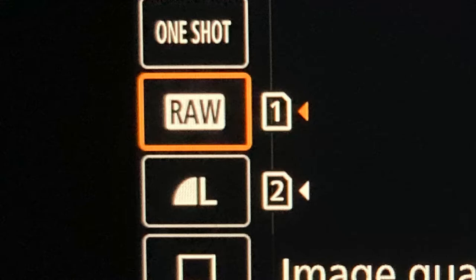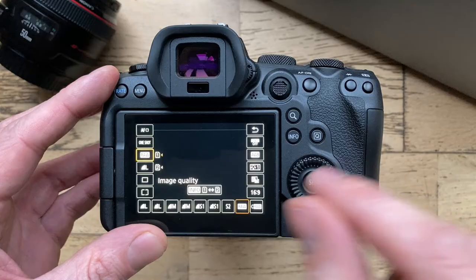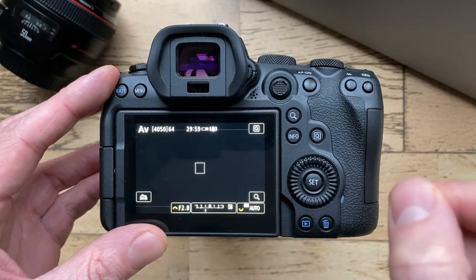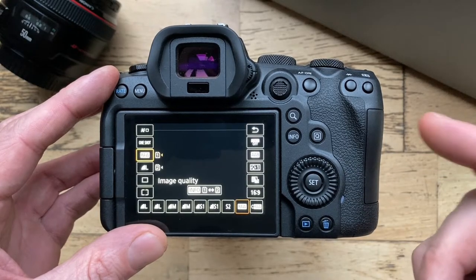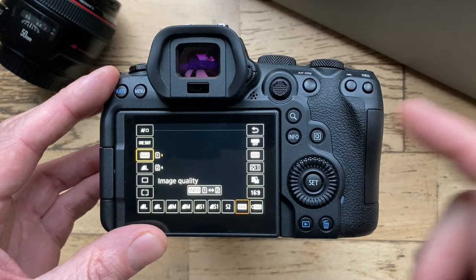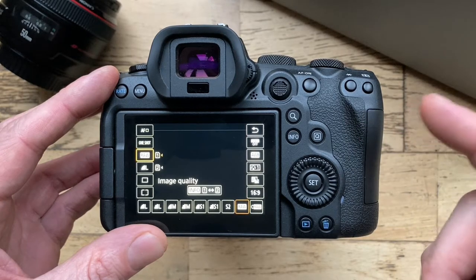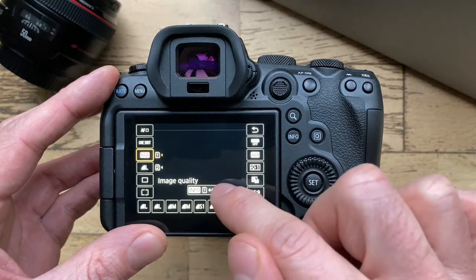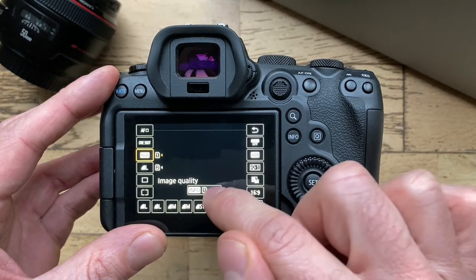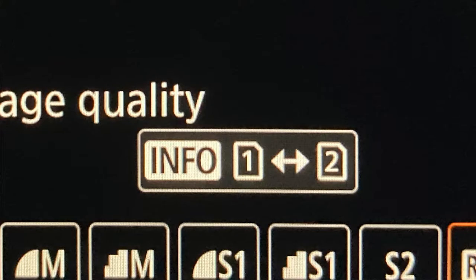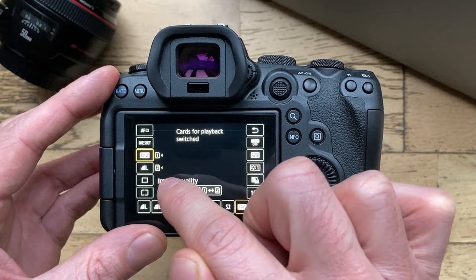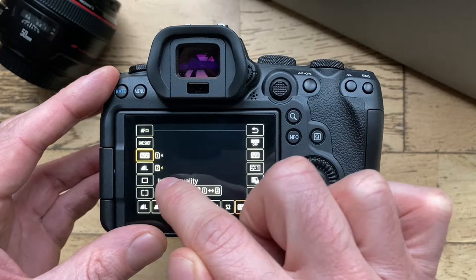Of course the raw files aren't affected with the crop. So simply to fix this and remove the crop lines, we just hit the info button here. Now the arrow jumps over to playback from card 2, being the JPEG files.